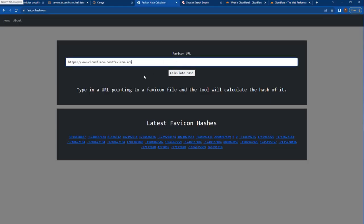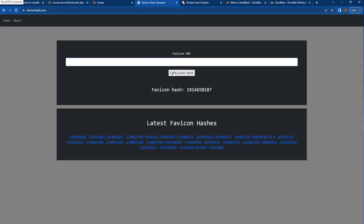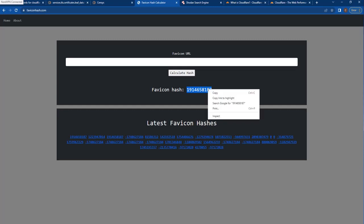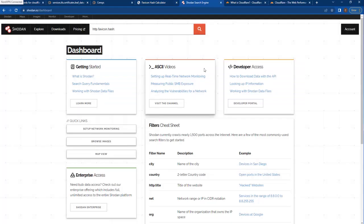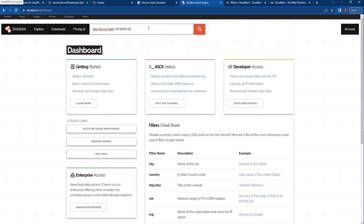So we're going to put that in here, https://www.cloudflare.com/favicon.ico. We're going to click calculate hash. And it's going to give us this value here. We're going to copy this. We're going to use Shodan. And for Shodan, we're going to search HTTP.favicon.hash. We're going to input the hash there. There's no space between the colon and the first digit of the hash, by the way. We're going to click search. And this is going to give us all the websites that are using this favicon here.